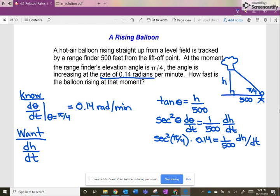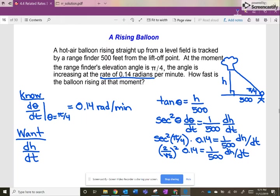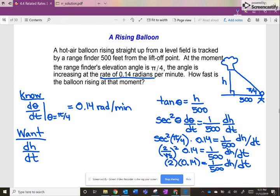Now we do the math. Secant is 1 over cosine, and cosine of π/4 is √2/2, so secant(π/4) = 2/√2. Squaring that gives 4/2 = 2. So we have 2 × 0.14 = (1/500) · dh/dt. Using the calculator: 2 × 0.14 = 0.28, times 500 equals 140. So dh/dt = 140 feet per minute — that is the change in height of the balloon at that moment.